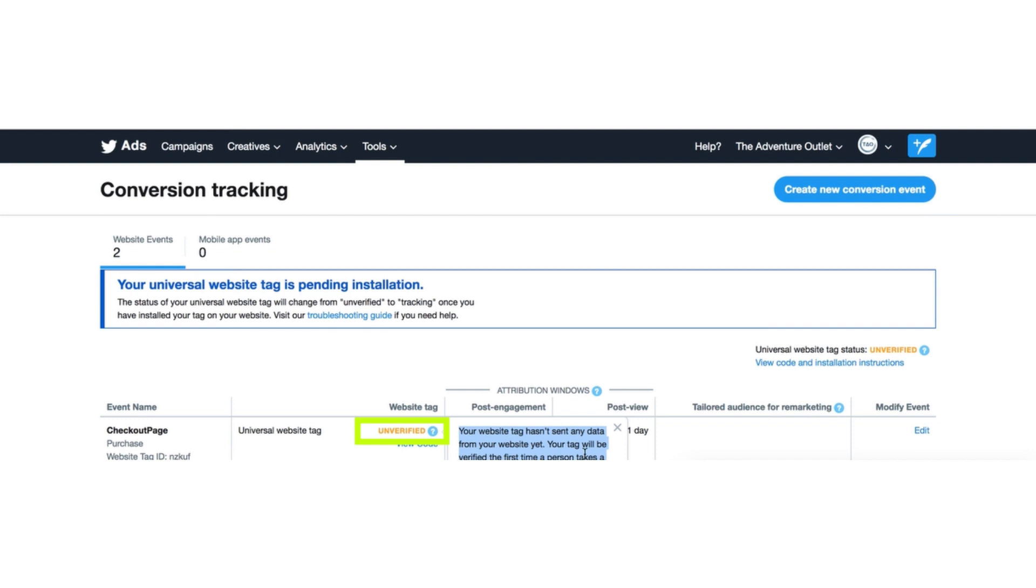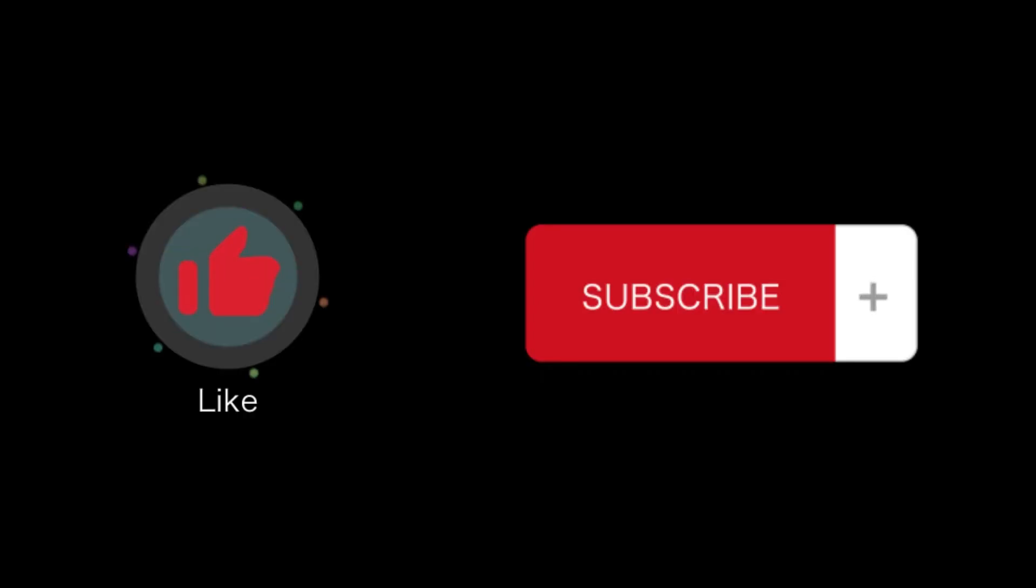So, that's how you will install Twitter Pixel to Shopify. That's all for this video. If you find this video helpful, please like and subscribe to our channel. And thank you for watching.